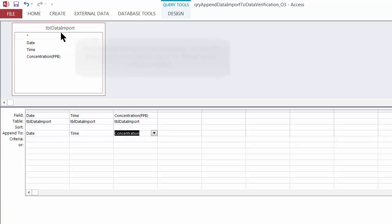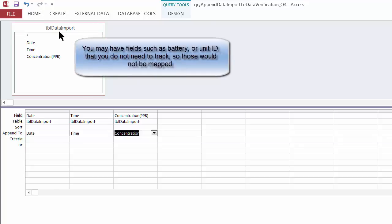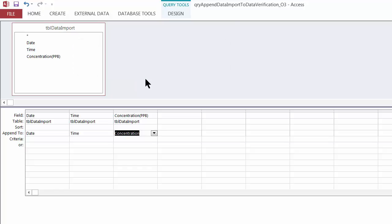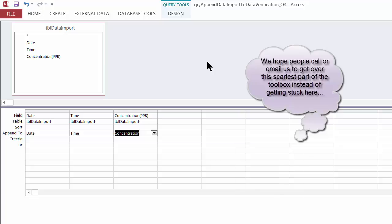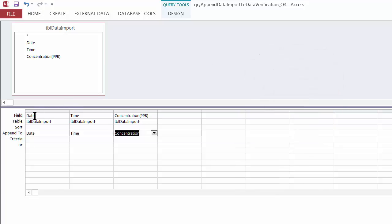Also note that if there are columns in the data import table that you don't want to move to the verification table — for example, extraneous data you don't need — just leave the Append To row blank for those columns. If you have any questions about field mapping, don't hesitate to call your instructors. I'm going to do a quick check: date to date, time to time, concentration to concentration — looks good.